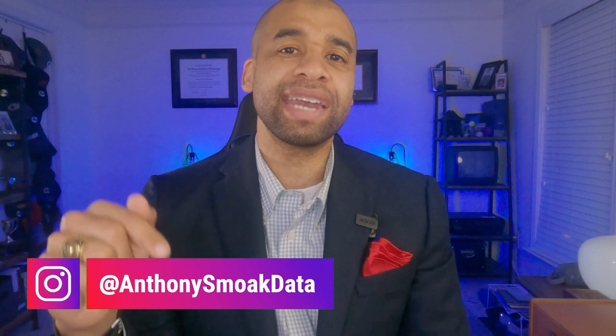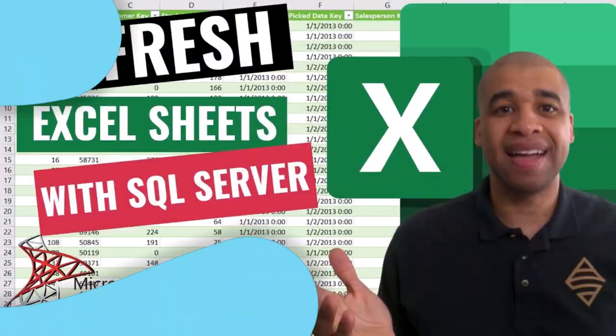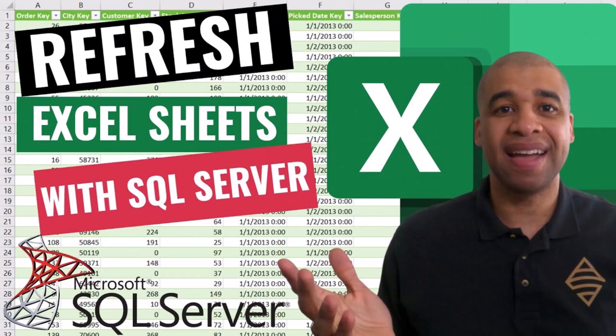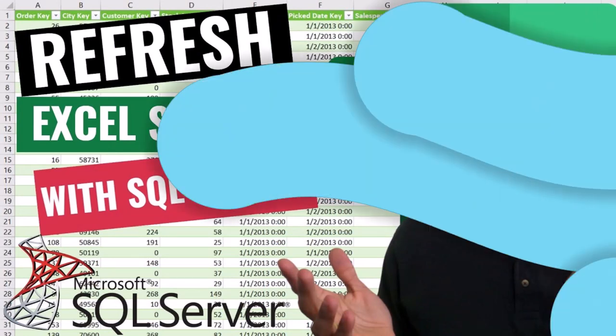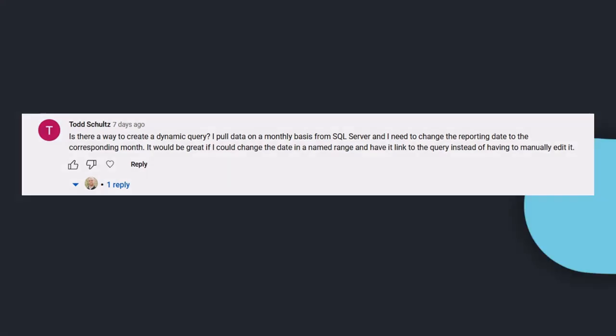And this week I just joined Instagram, so make sure to follow me at anthonysmokedata. So today I'm in Excel and I had someone leave a comment on my video showing how to connect Excel to SQL Server. Todd asked, is there a way to create a dynamic query? I pulled data on a monthly basis from SQL Server and I need to change the reporting date to the corresponding month. It would be great if I could change the date in a named range and have it linked to the query instead of having to manually edit it.